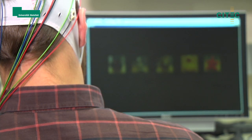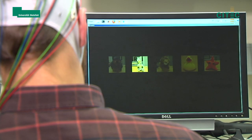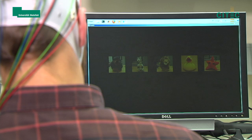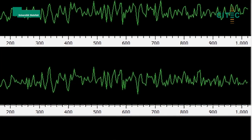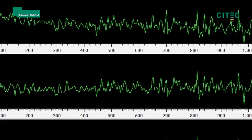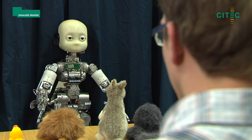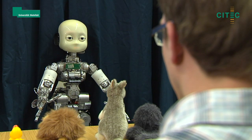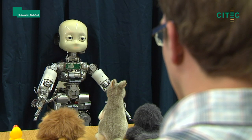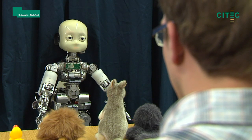Five different toys are arranged in front of iCup on a table. While the handicapped person concentrates on a specific toy displayed on the screen, the EEG shows a distinctive pattern called P300. This pattern can be clearly identified and used for the selection.